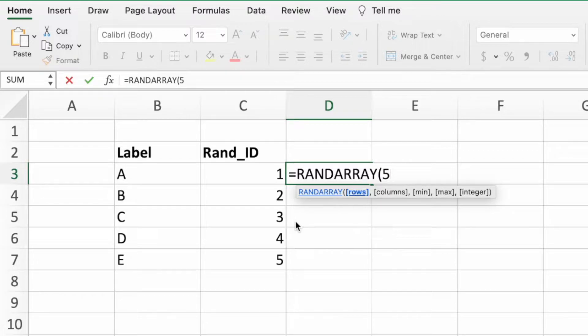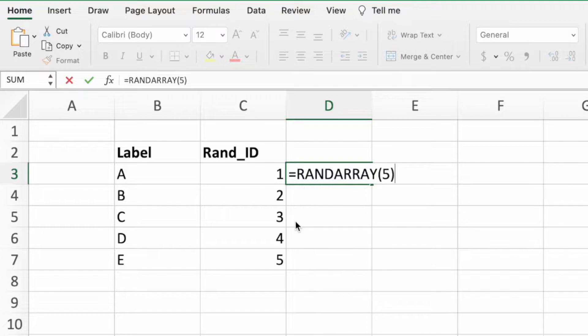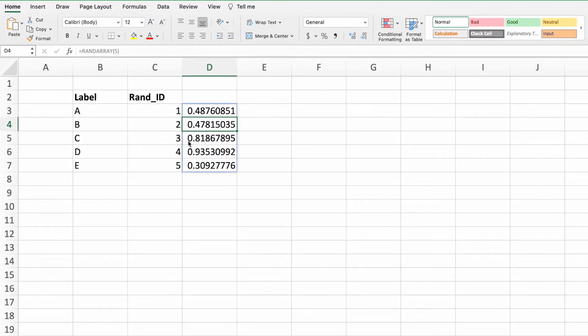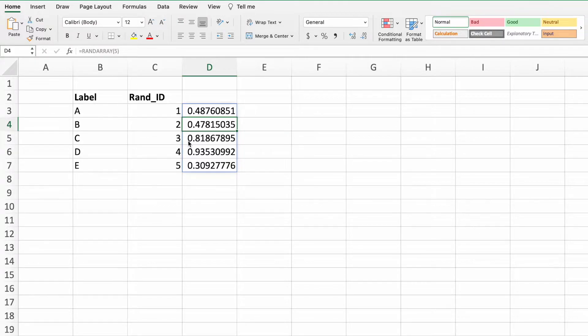Like with the SEQUENCE function, we want a random number for each item in our label column. This means we need to pass in the number 5 as the row parameter. Again, for this example, we will not be using the additional parameters, so we're good entering a closing parentheses and pressing enter.